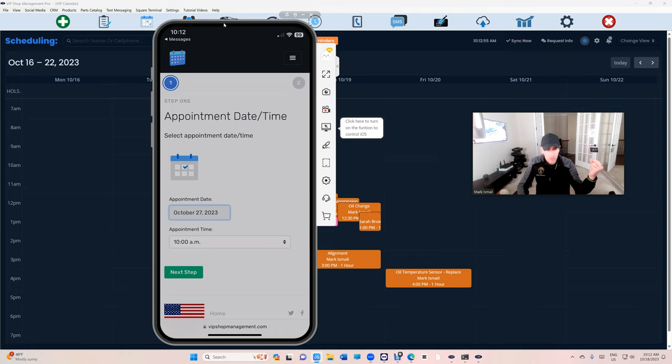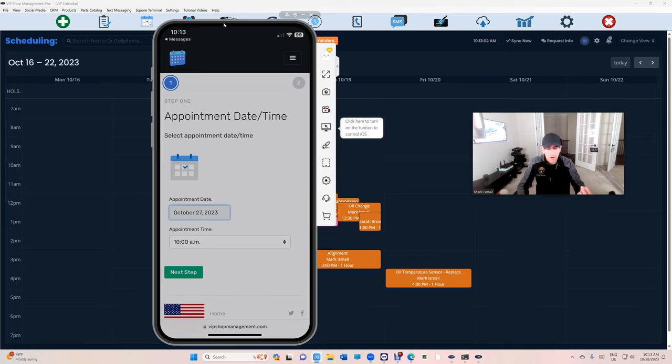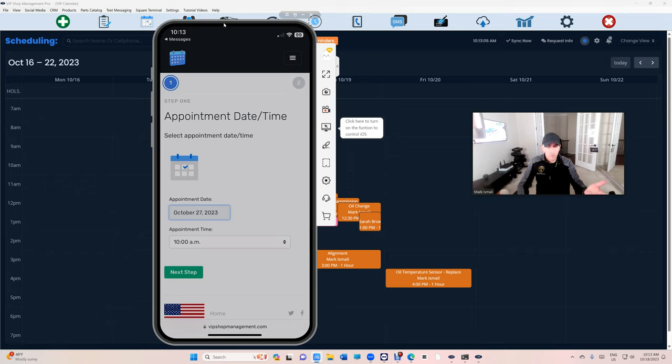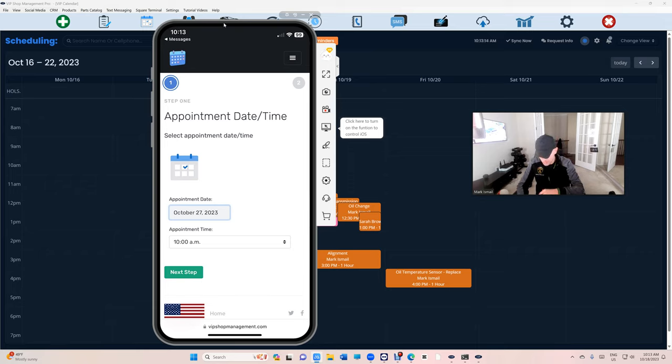I know some of these services are trying to make the customer think it's a haircut place where you can make an appointment. You can't make an appointment at a repair shop because we don't know if we work on your car, we don't know what kind of customer you are, we don't know if we're busy or not. There's so much to it. This is not a haircut place, man.